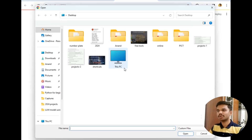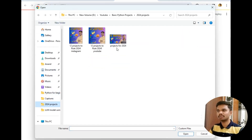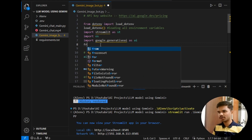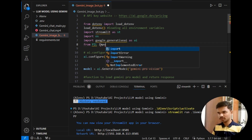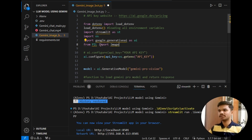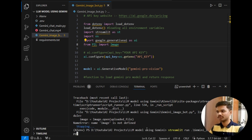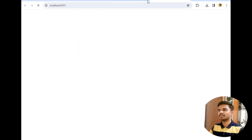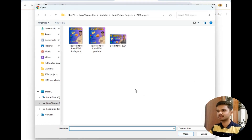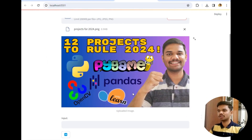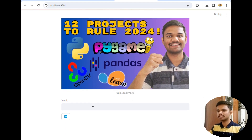Let's test it. I will open the thumbnail of my last video. As you can see, an error occurred — 'name is not defined' — because I had not imported Image from the PIL package. I will simply do that, save the file, and rerun the program. This time I will not get that error. This is the image — the thumbnail of my last YouTube video. Now I will simply type the text.